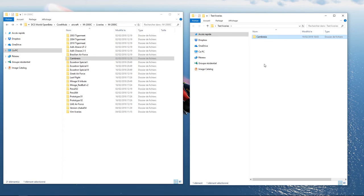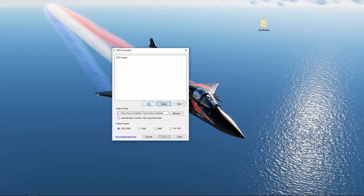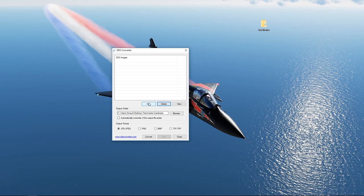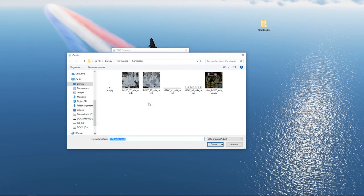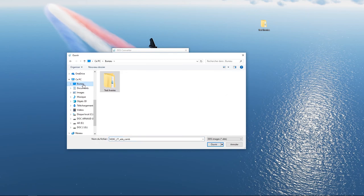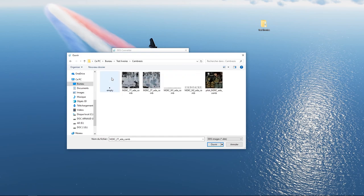Ensuite, il vous faudra convertir les fichiers DDS en JPEG. Utilisez le logiciel DDS Converters, le lien est également dans la description. Une fois dans DDS Converters, appuyez sur Add. Rendez-vous dans votre dossier test créé sur votre bureau. Et allez chercher la texture à convertir. Ici, nous choisissons la vue du dessus des ailes du Mirage 2000.